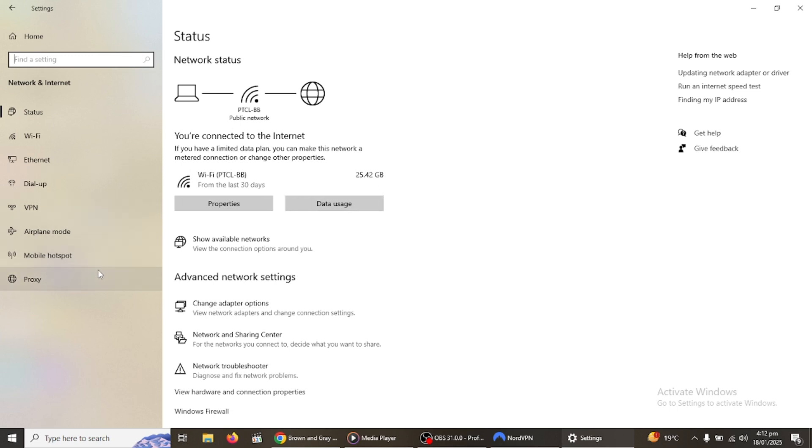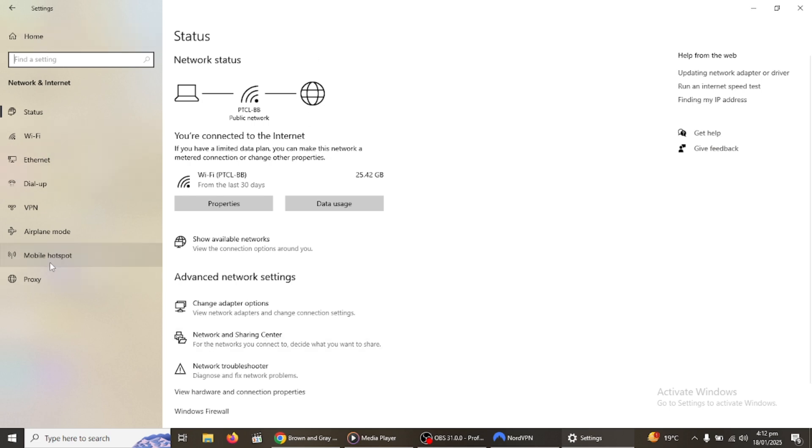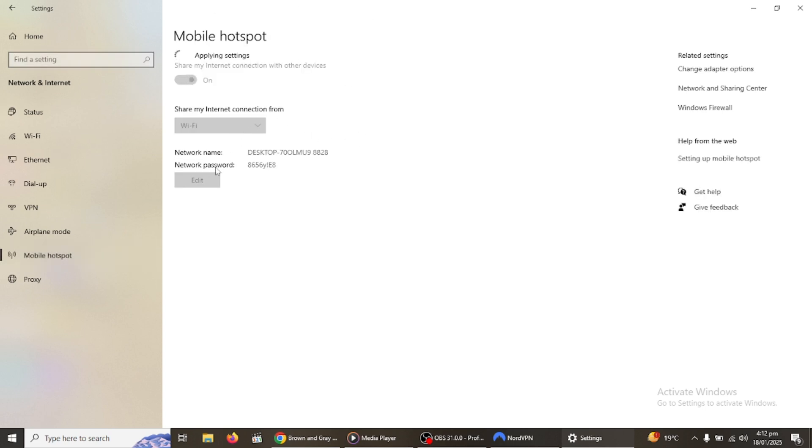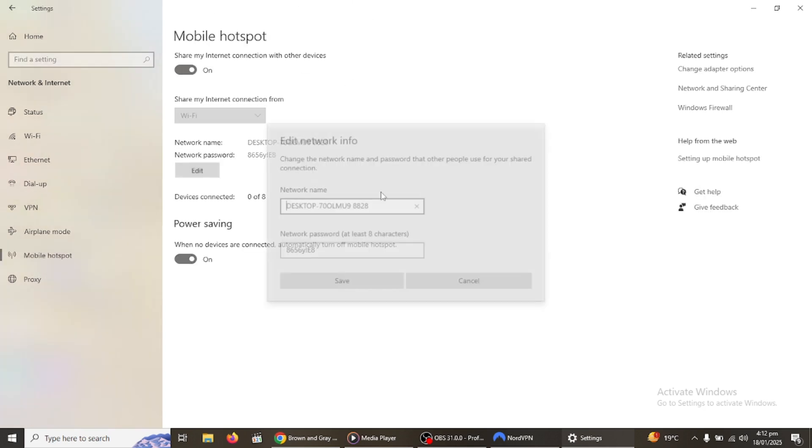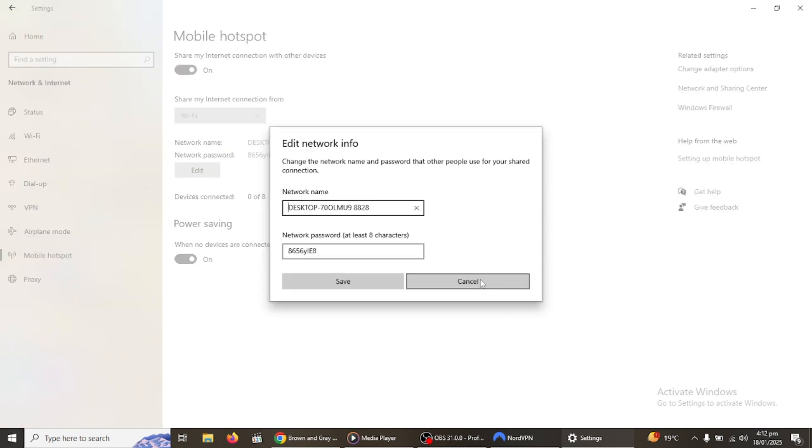First, make sure you have NordVPN installed and connected. Then open the network and internet settings on your computer and enable the mobile hotspot, create a name and password for your VPN hotspot.